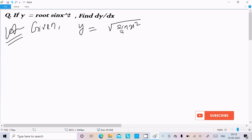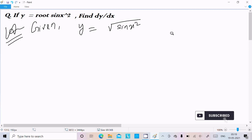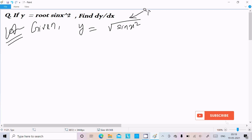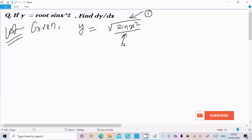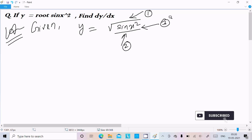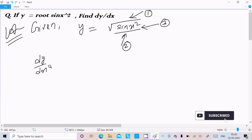If you get a question like this, you first need to follow the chain rule to do the differentiation. First you do the differentiation of the root part, next inside the sin, and thereafter the x² differentiation. So let's write dy/dx.